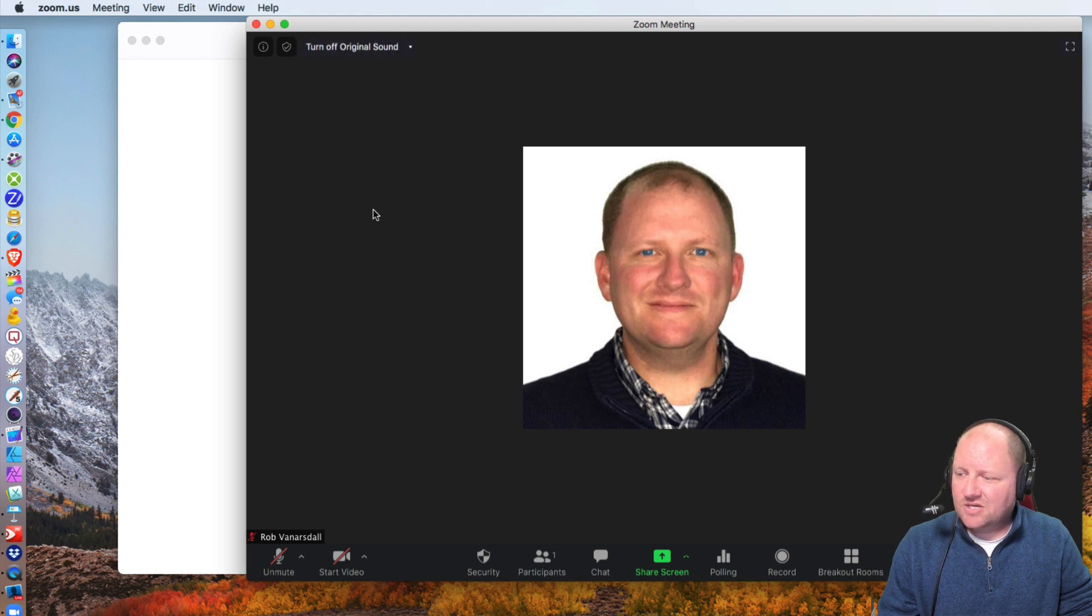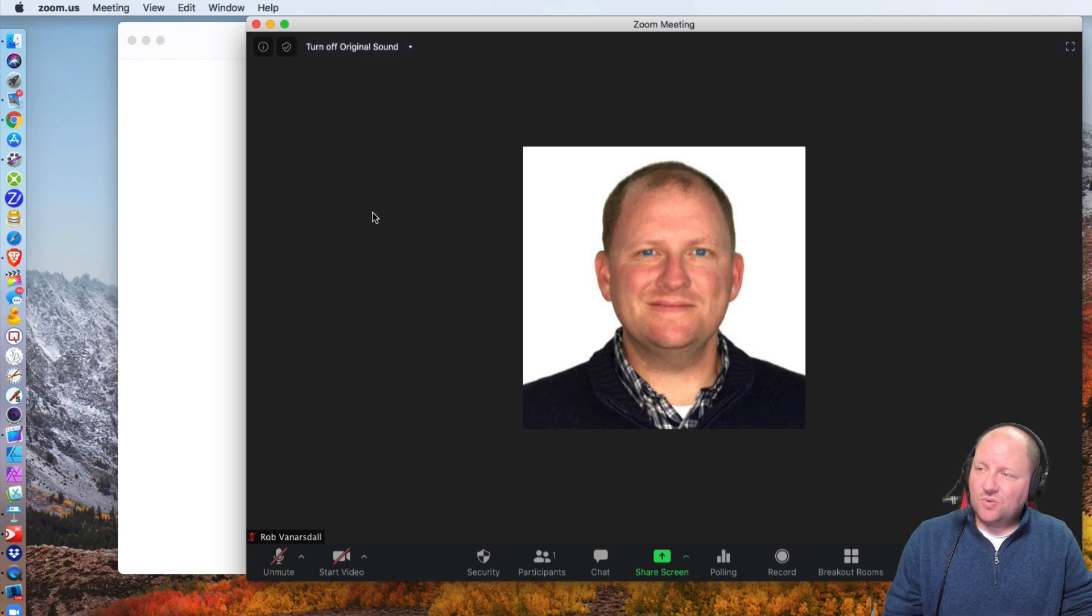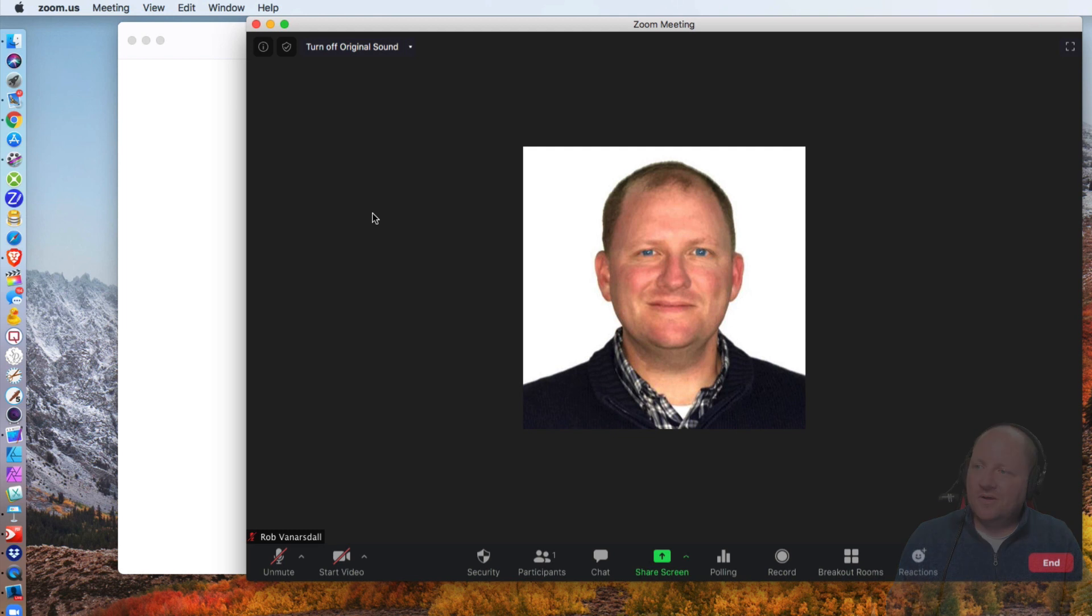So when you are playing your music, you definitely want to have that turned on. That's what's going to allow your guests to hear exactly what's coming out of Ecamm into Zoom into their speakers.